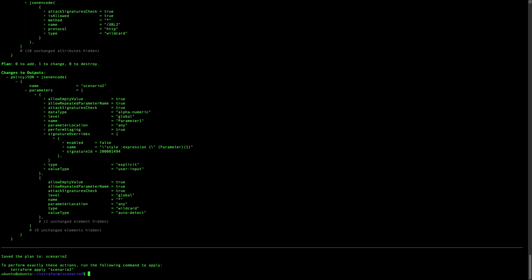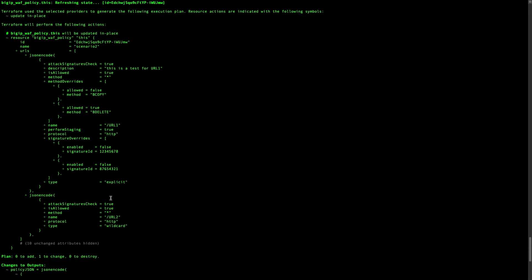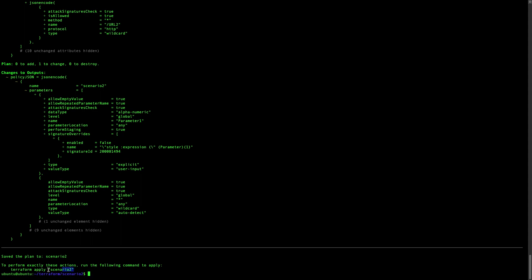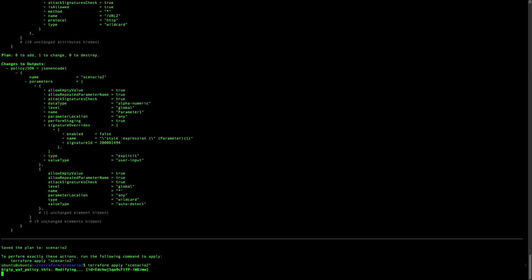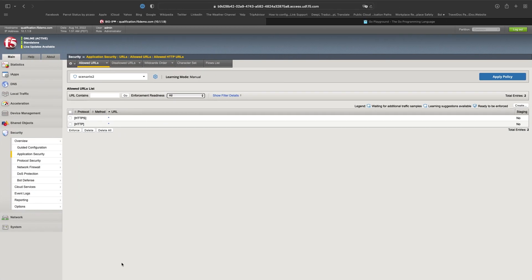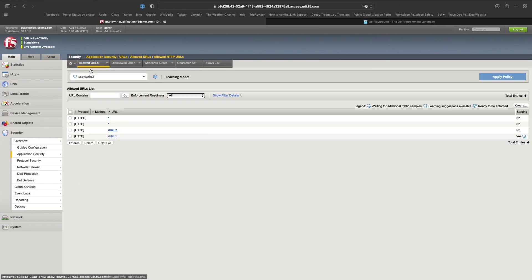Let's do the terraform plan to check for any syntax mistakes. It's good — we can see that we will be adding two URLs. Now let's do the terraform apply and we will see the new configuration in our policy in a few seconds. Both URLs are now created.